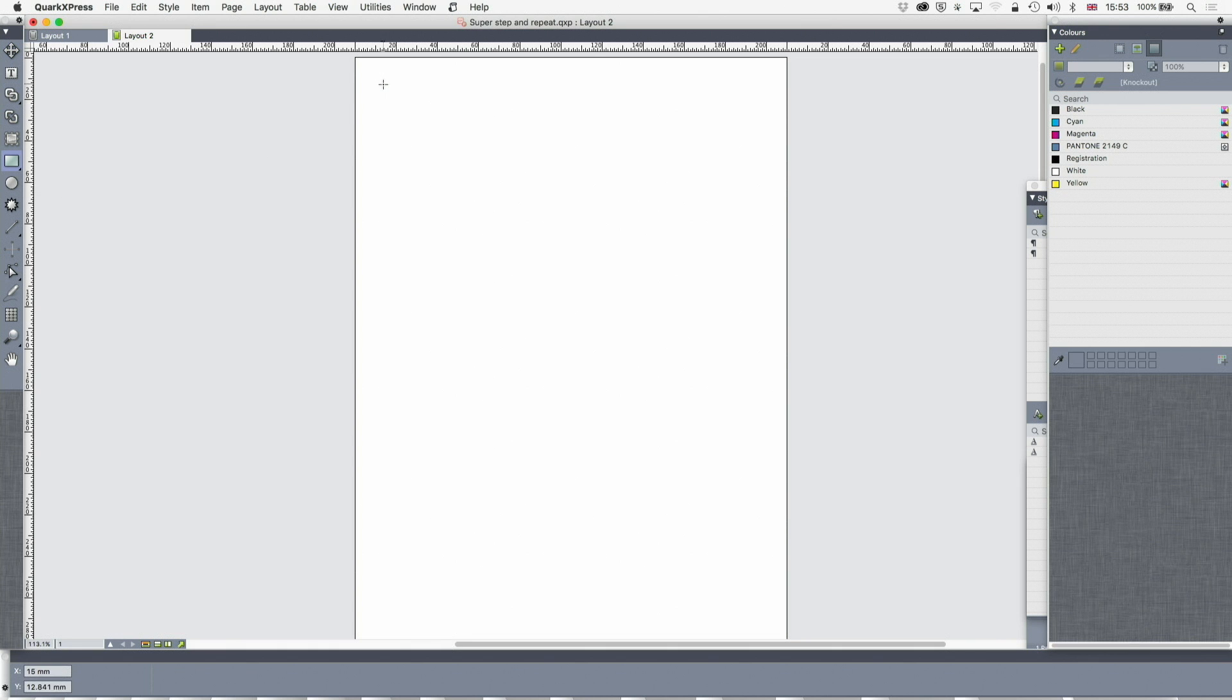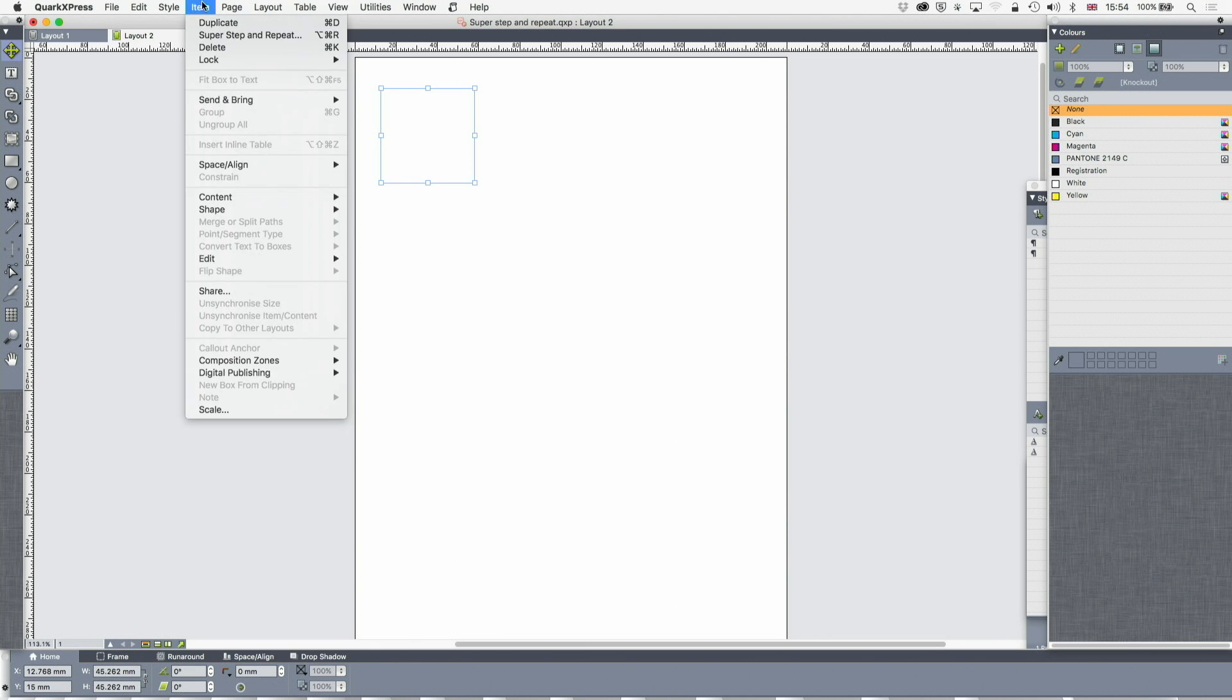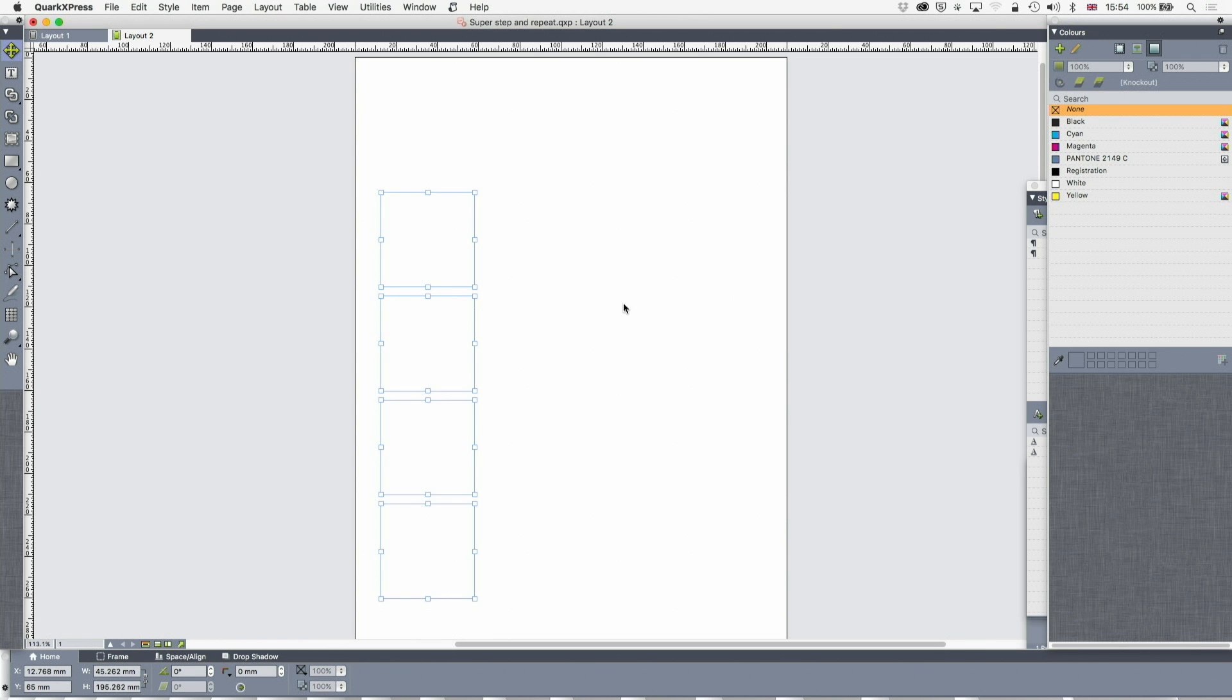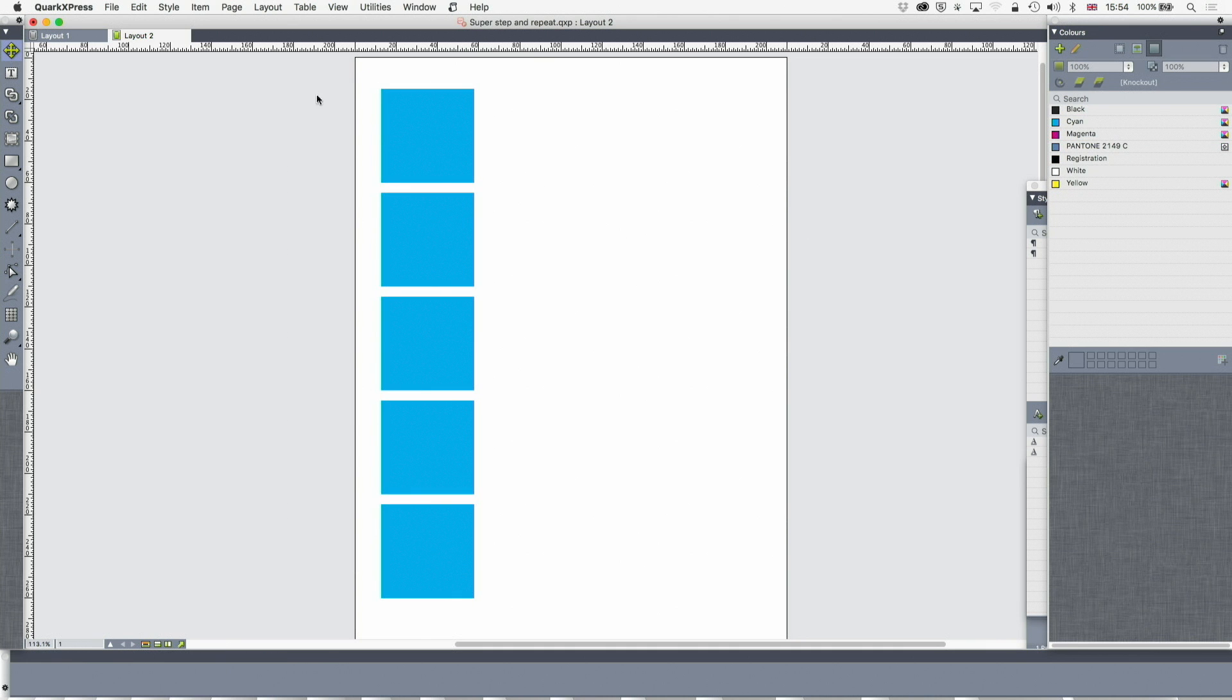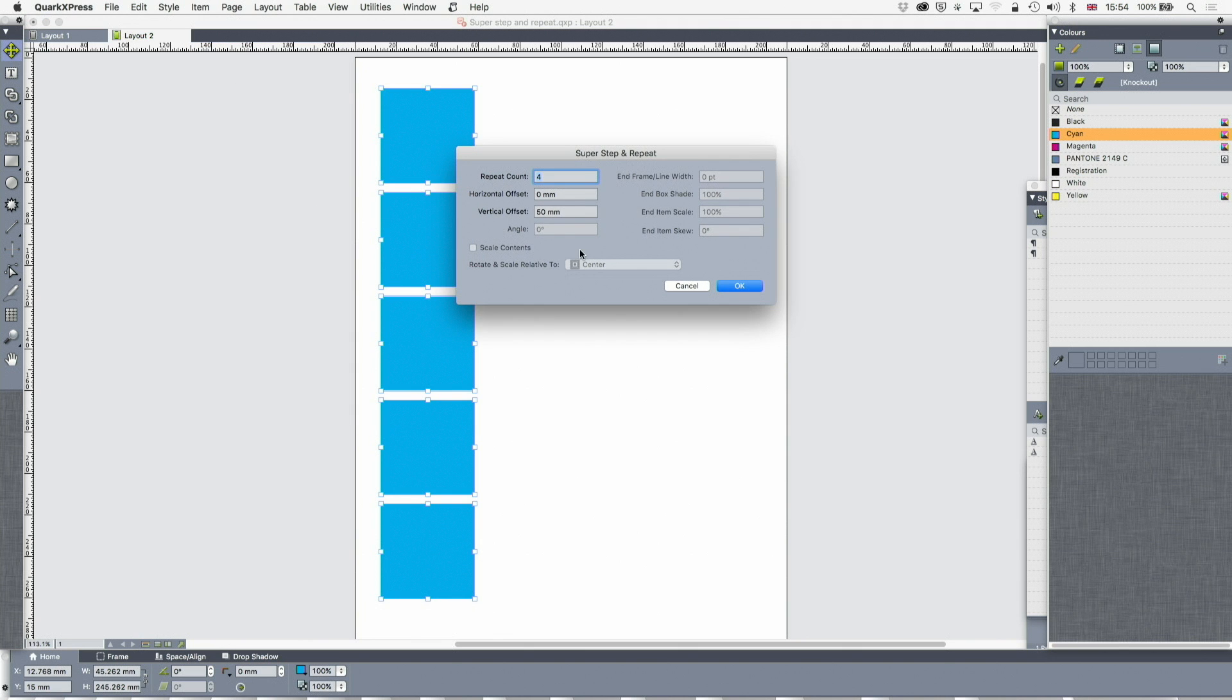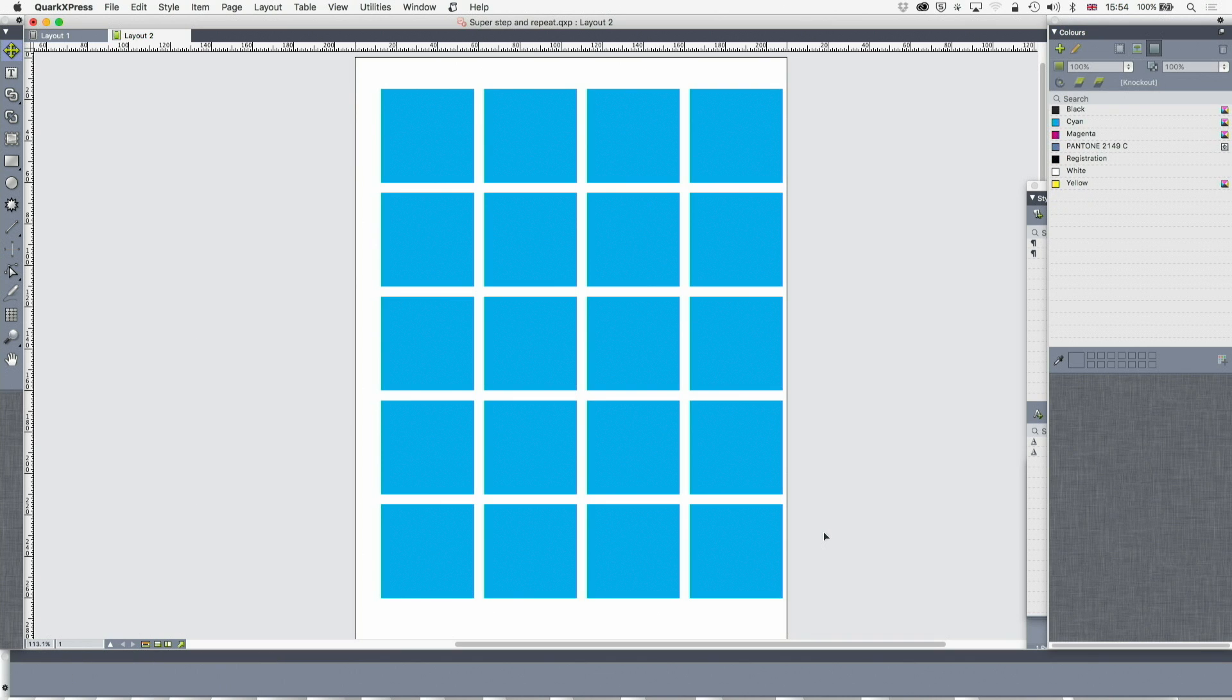Super step and repeat does all kinds of interesting things. It also does some very mundane things. So imagine if I've got a box and that box is 15, it's 45 millimeters high, and I want to have a grid of boxes. Well, super step and repeat. Repeat counts 4. The vertical offset is going to be, horizontal offset is going to be 0. Vertical offset 50. Bang. And now suddenly I've got all those boxes. We'll give them a color so we can just make them easier to look at. And again, super step and repeat. Vertical offset now is going to be 0. Horizontal offset is going to be 50. And off we go. And just in a moment we've created a grid which we can use quite easily. You can create that other ways.